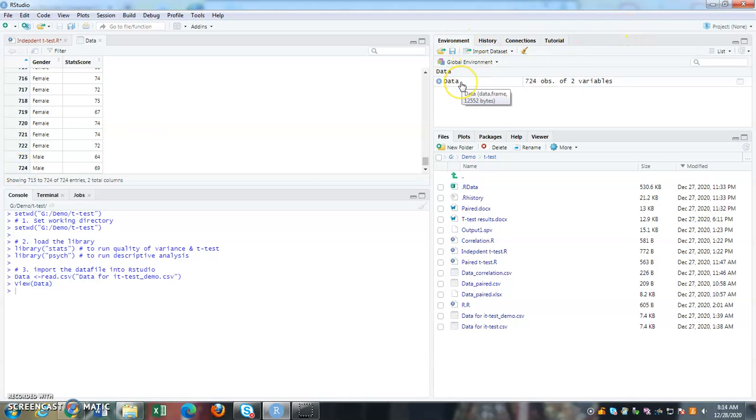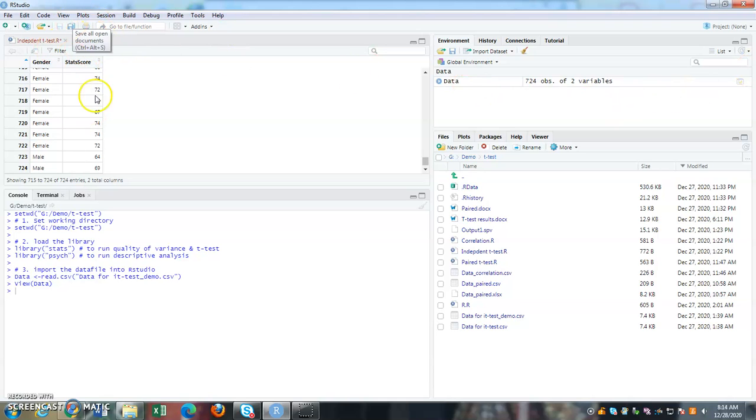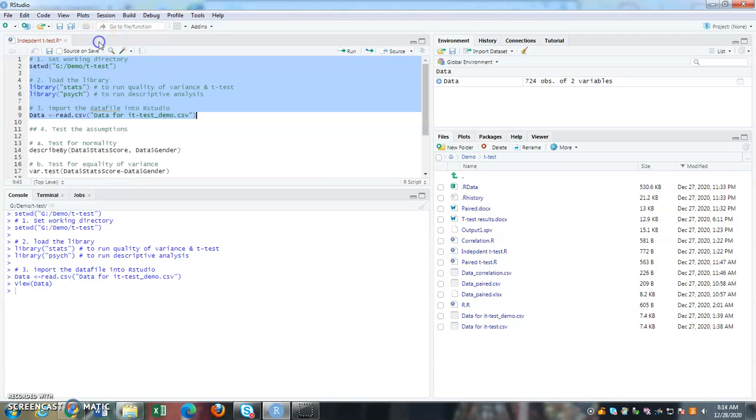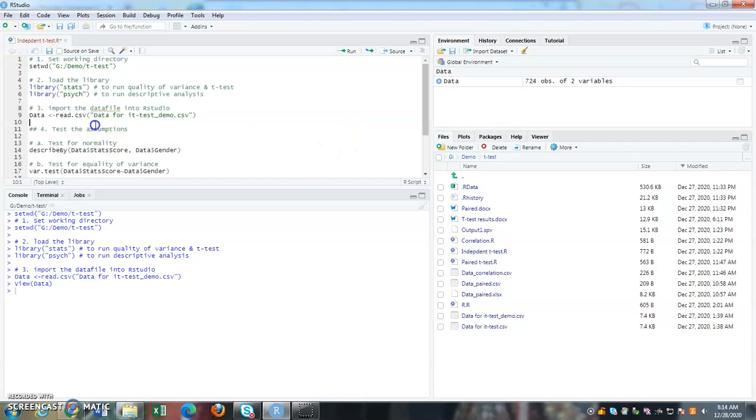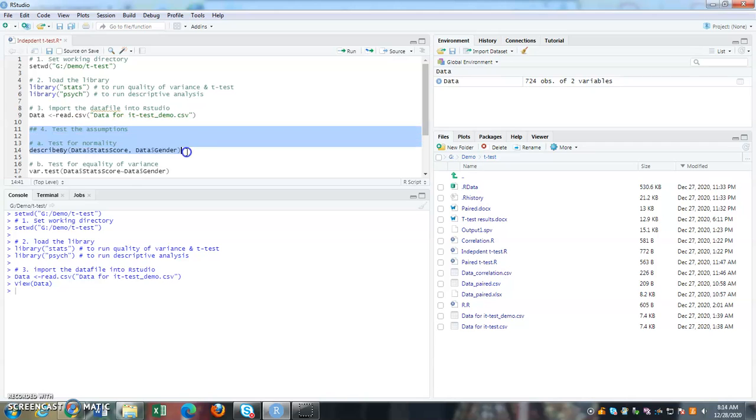So in environment, you can look at your data. So when you click on data, it will appear on your console. Sorry, on your source. So you can close this and go back to your script file. So next is, once you have your data, I'm going to test assumptions.